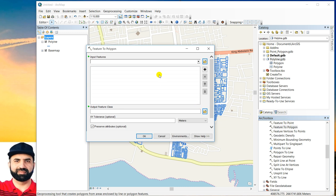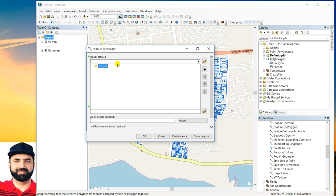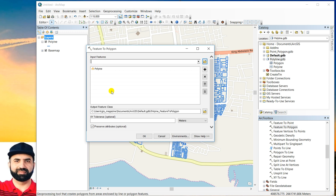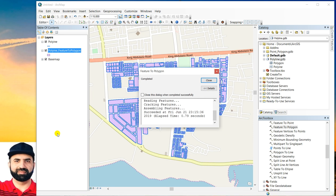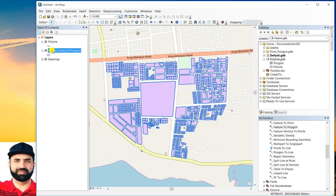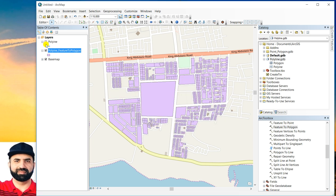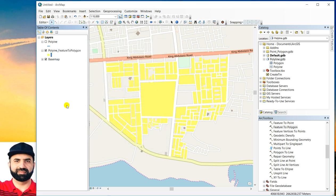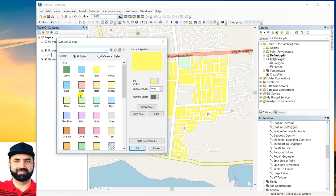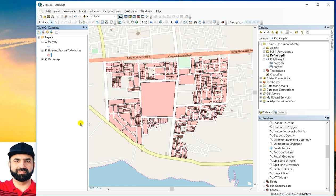Double click on that. And you can select your polyline and this is your output feature class. And then click OK. It's completed. You can click close. You can turn off polyline. You can see again that your polyline features are converted into polygons.